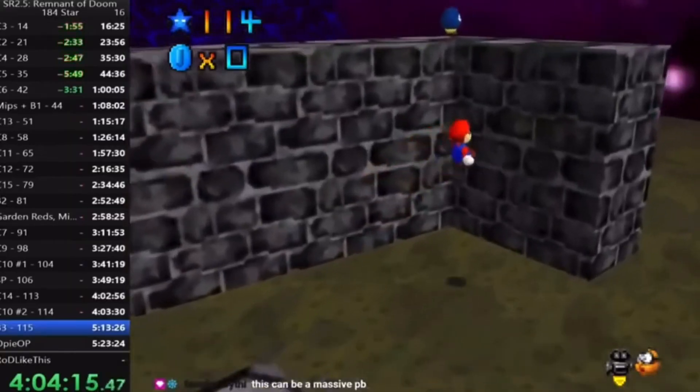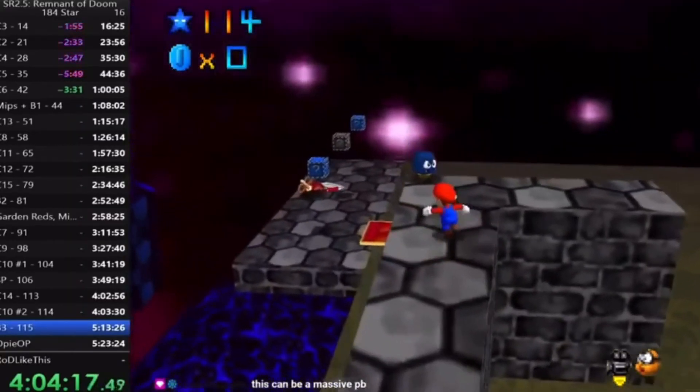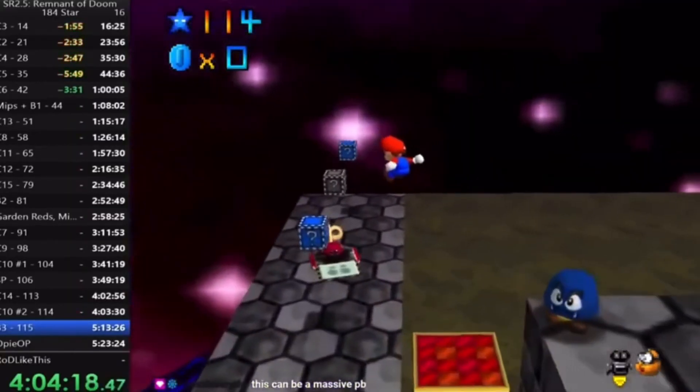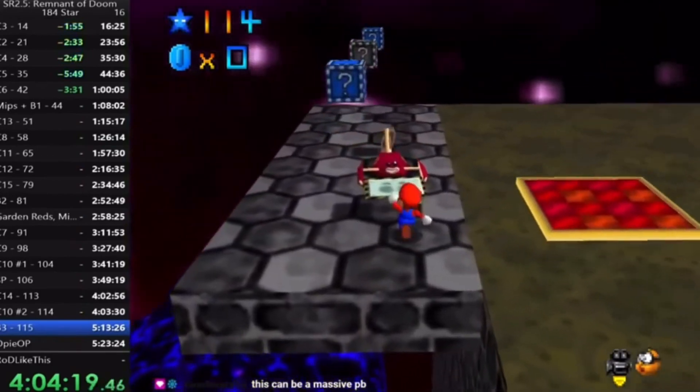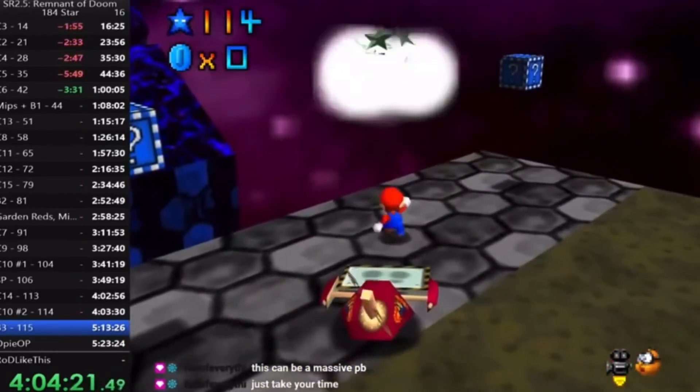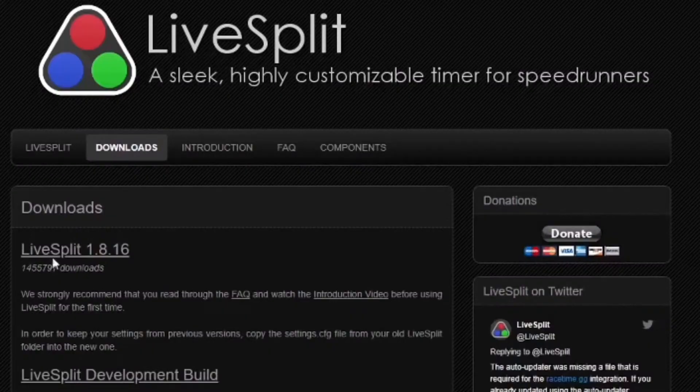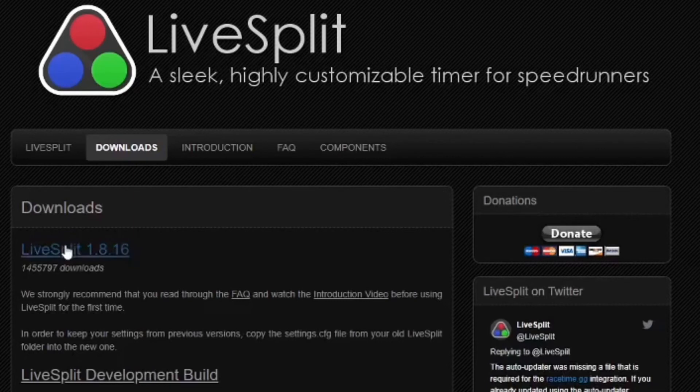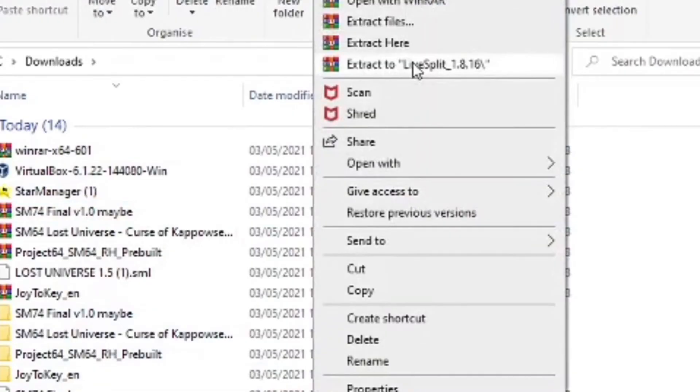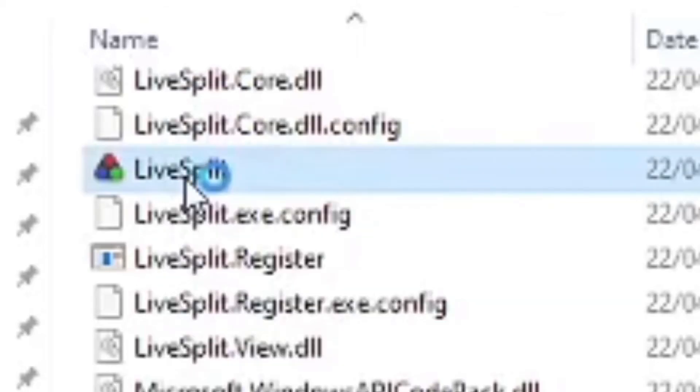If you would like to track the time of how long you have been playing something or if you want to do some speed running with loads of splits, download LiveSplit. Go to LiveSplit.org slash download and then download LiveSplit, extract it to a folder and open the program.